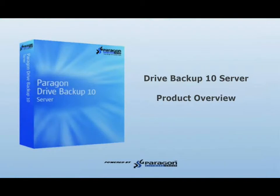Welcome to Paragon Software Group's Drive Backup 10 Server Product Overview. This is a four-part series that will review the features and functionality of the Drive Backup Server application.